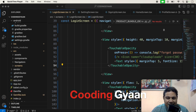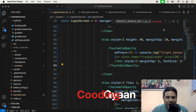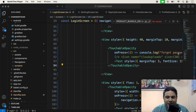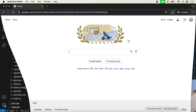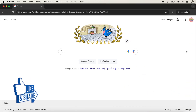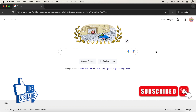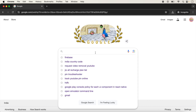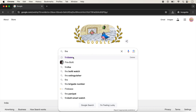Hello guys, welcome back once again in another React Native video. In this video we will talk about how to use Firebase in a React Native application. We will complete Firebase setup with both Android and iOS. First, go inside the browser — you must be logged in with your Gmail account before using Firebase.